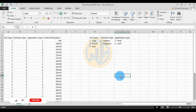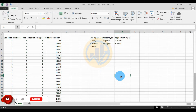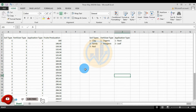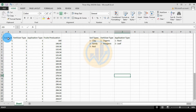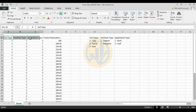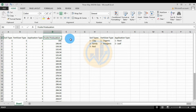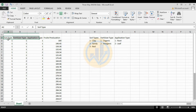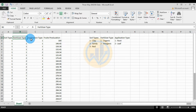Hi everyone, welcome to Statistics Bios on YouTube channel. Today we will discuss how to calculate a three-way ANOVA in SPSS statistical software. The three-way ANOVA involves three independent variables and one dependent variable. The three independent variables are: first, the soil type; second, the fertilizer type; and third, the application type.